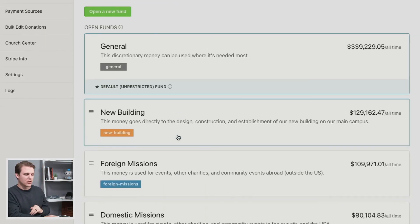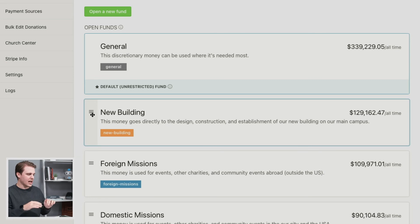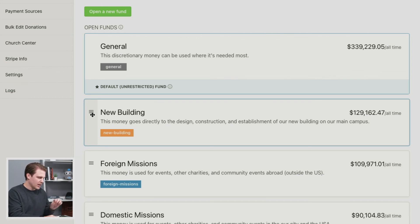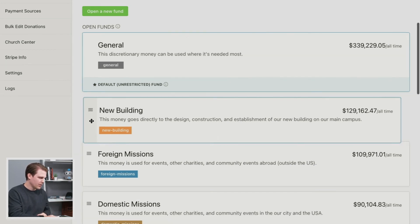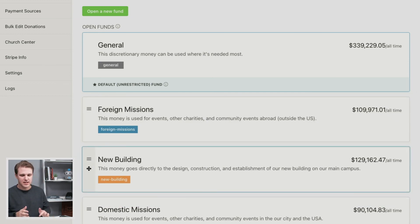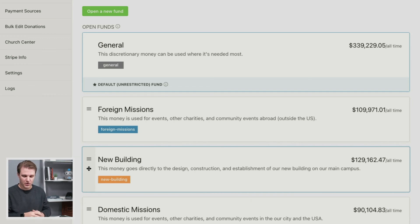One quick tip on the Funds page before we move on: you can reorder your funds so they appear in a different order in the dropdown when selecting them. Simply click the hamburger menu on the left side and drag and drop it into the order you want. A quick tip for those managing their funds and wanting to reorder what those look like.